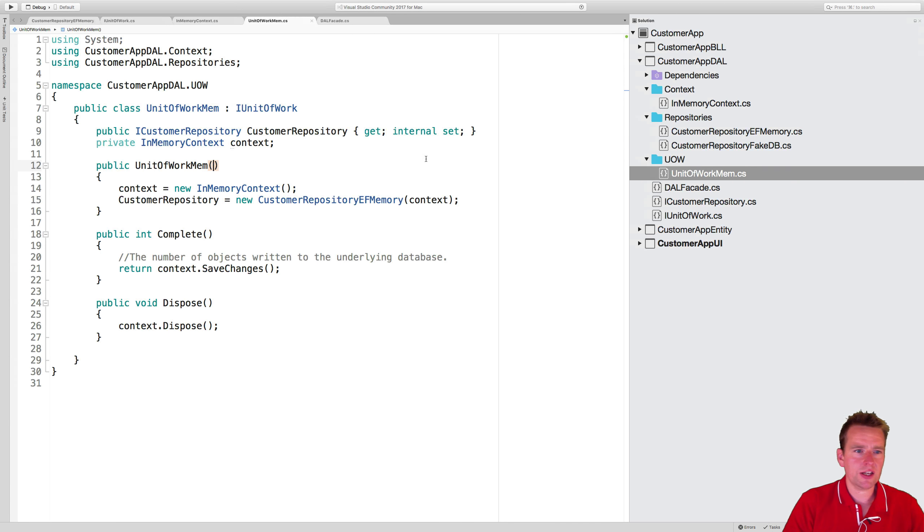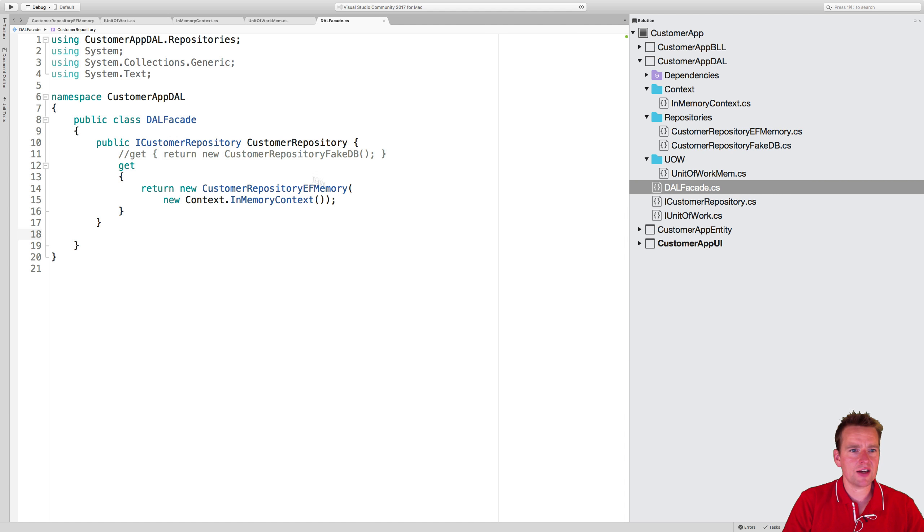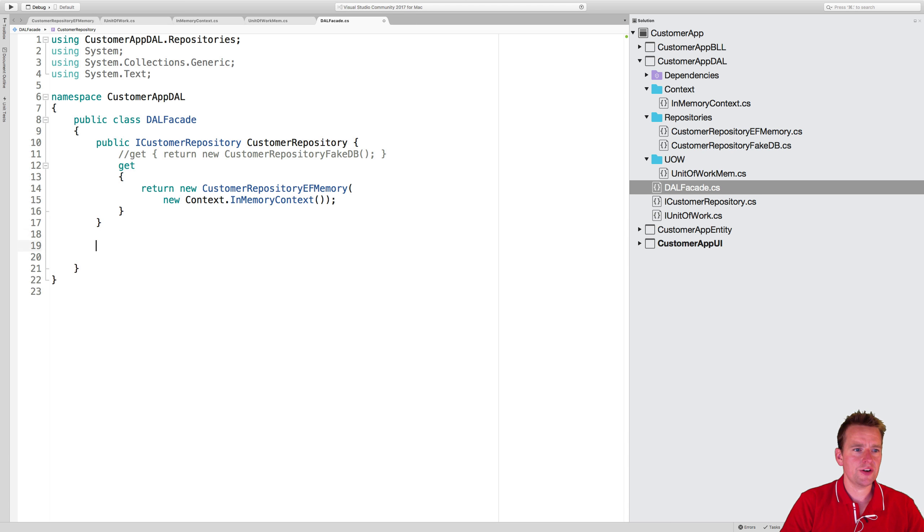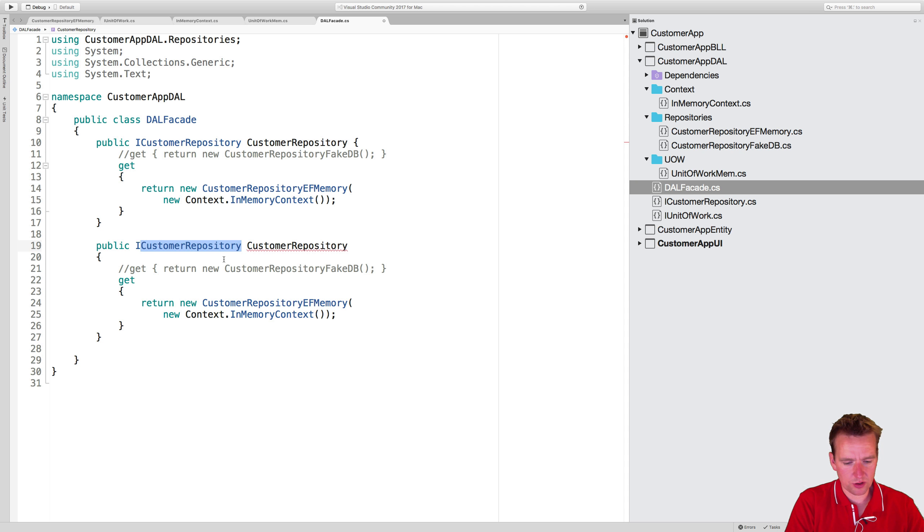So now we know that. Let's try and implement it. Starting by going into the data access layer facade - let's just keep the old property in here for now, and then we're going to make a new property in here that's going to be called iUnit of Work.